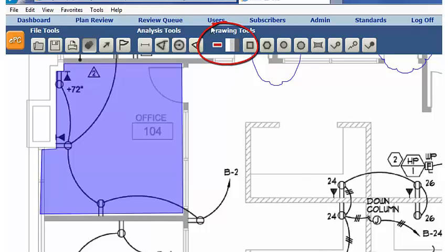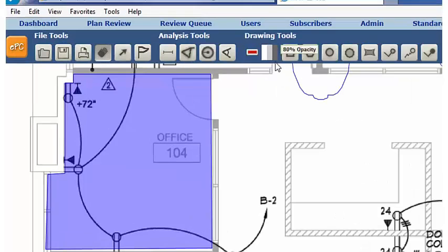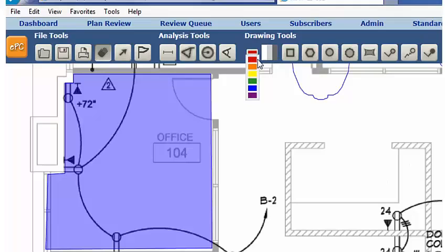Any markups drawn in EPC will use the current selections in the two settings located just below the Drawing Tools label. These control color of selection and opacity. To change the current color selection, click on the red icon and select a new option from the drop-down menu.